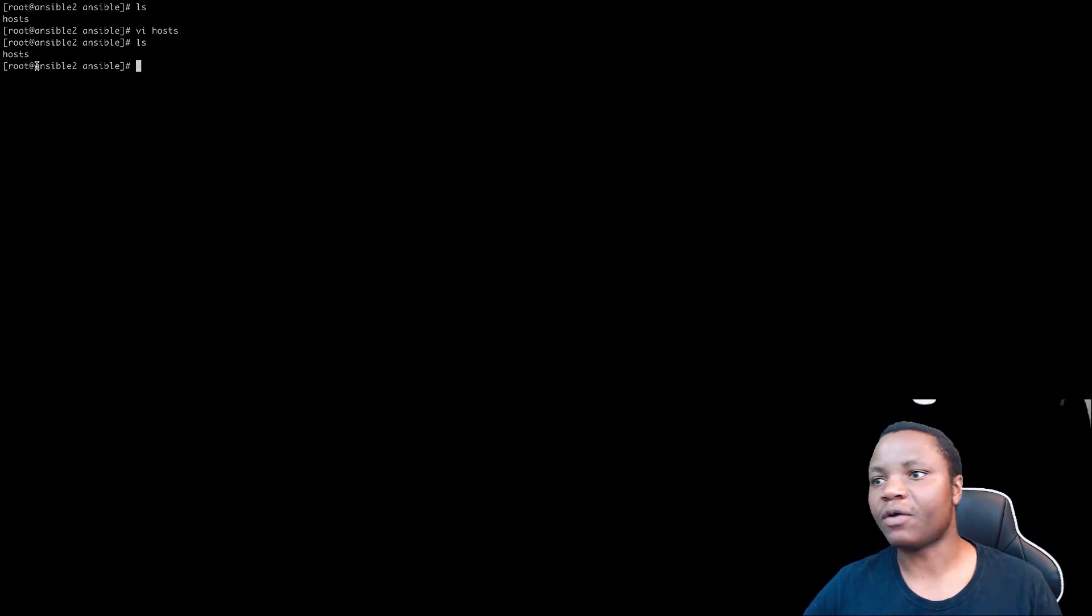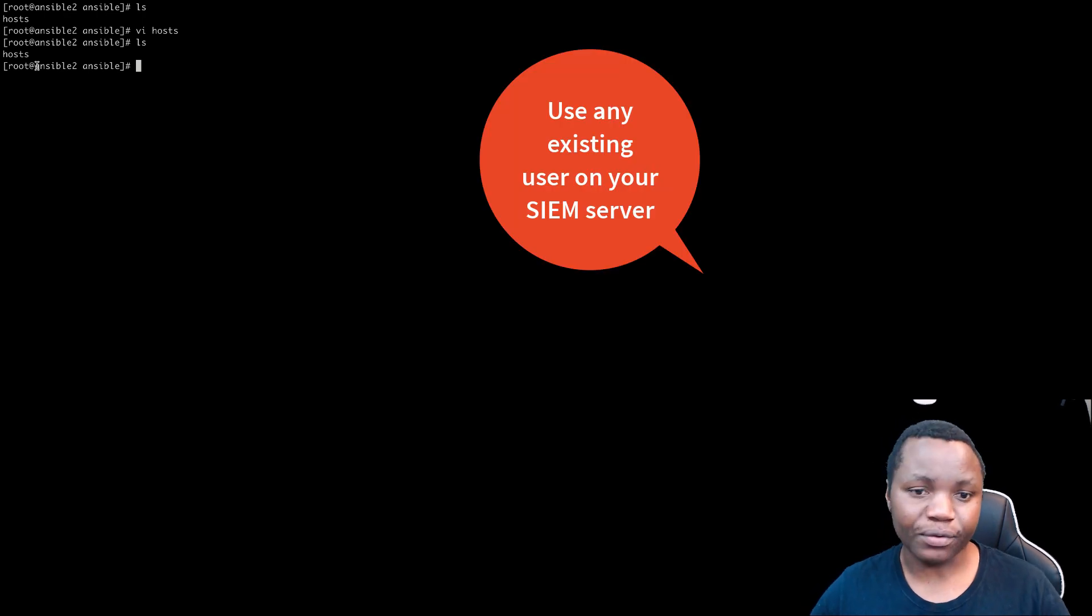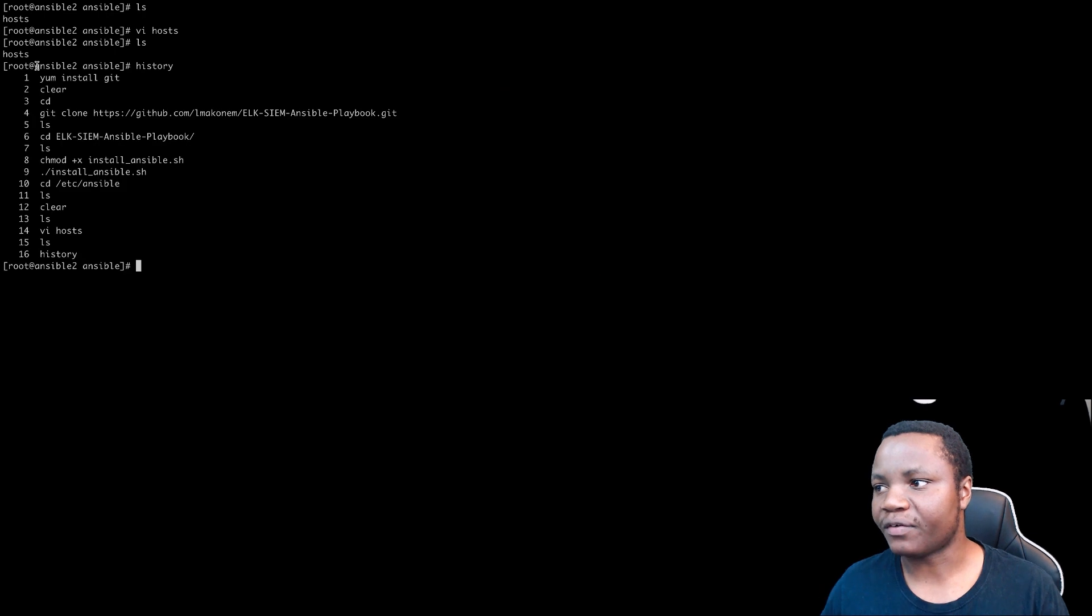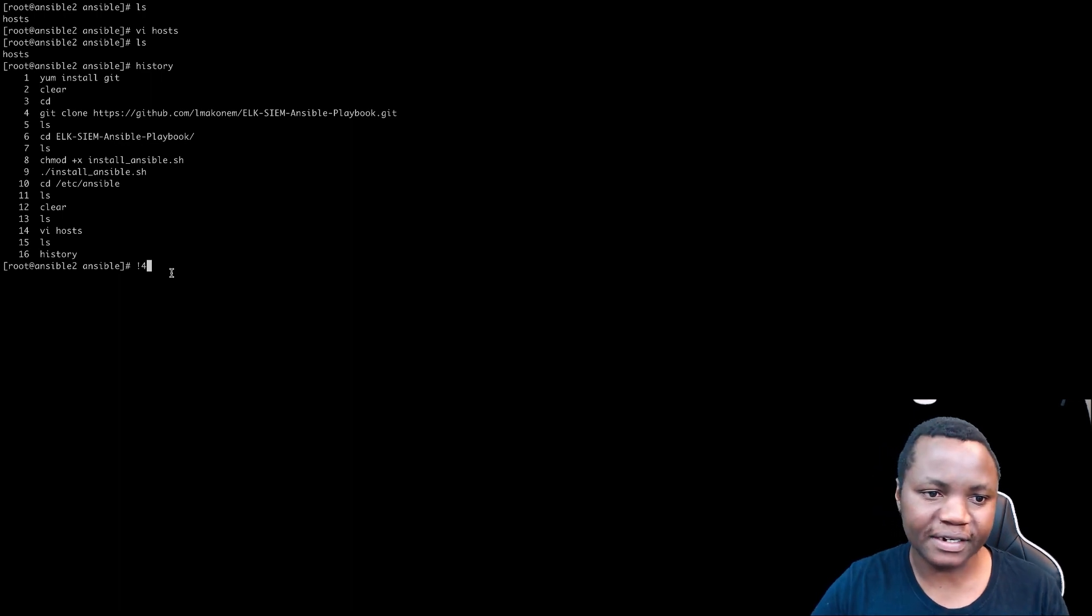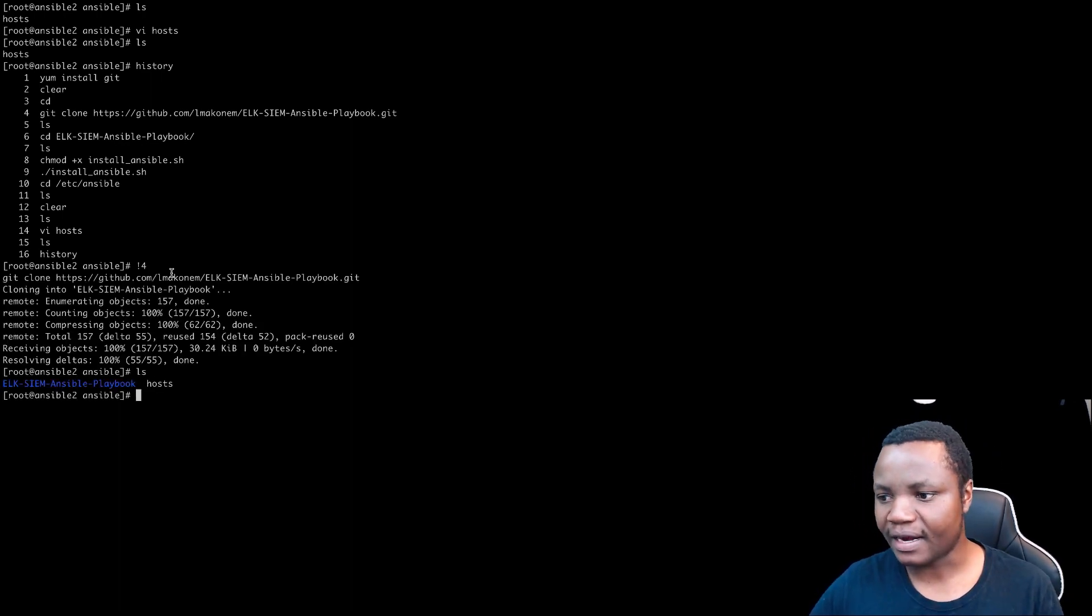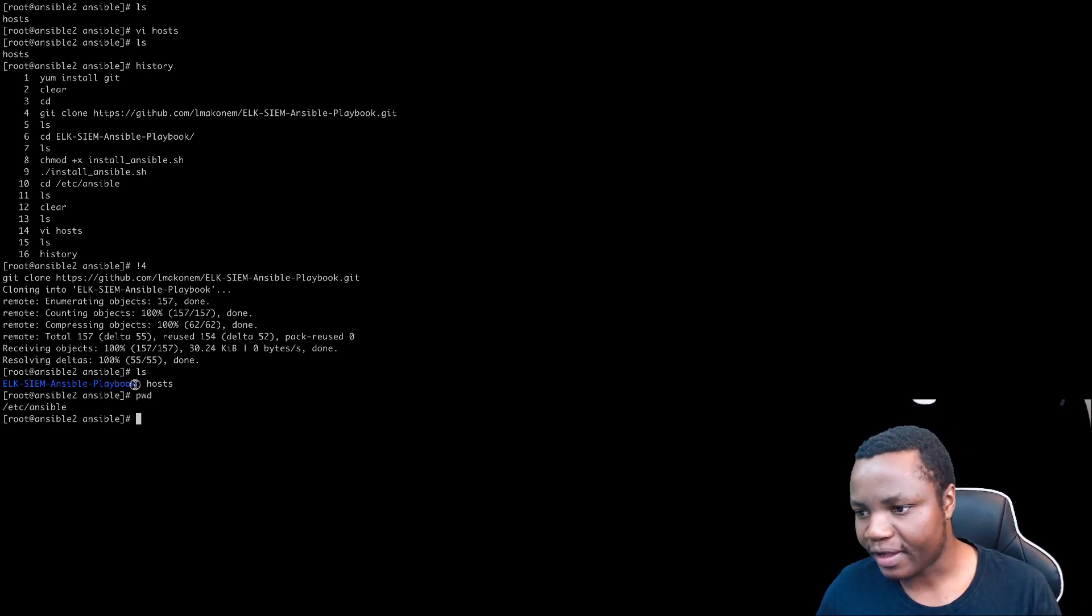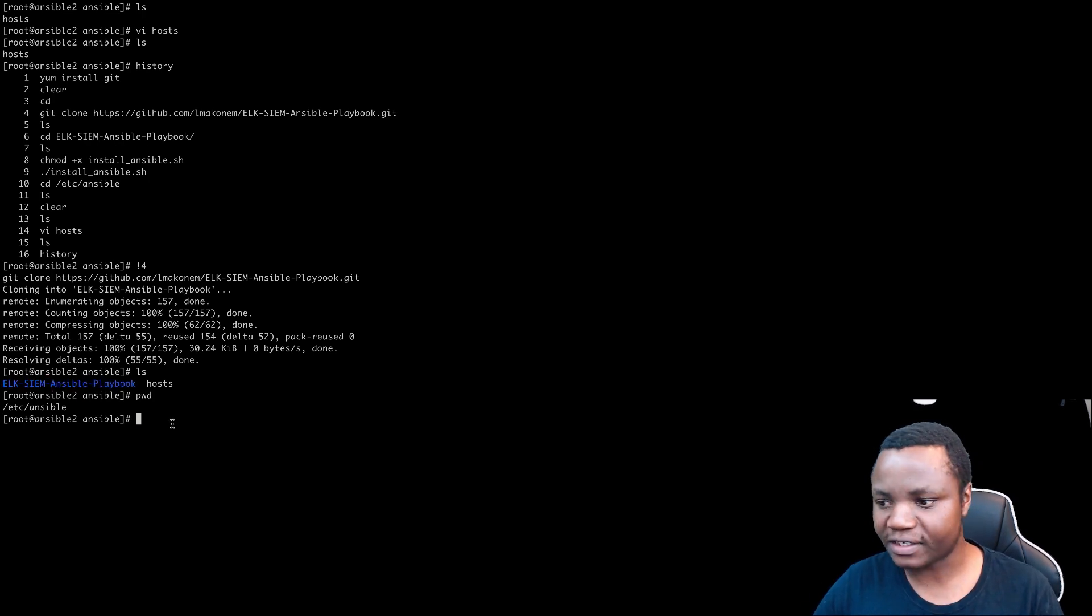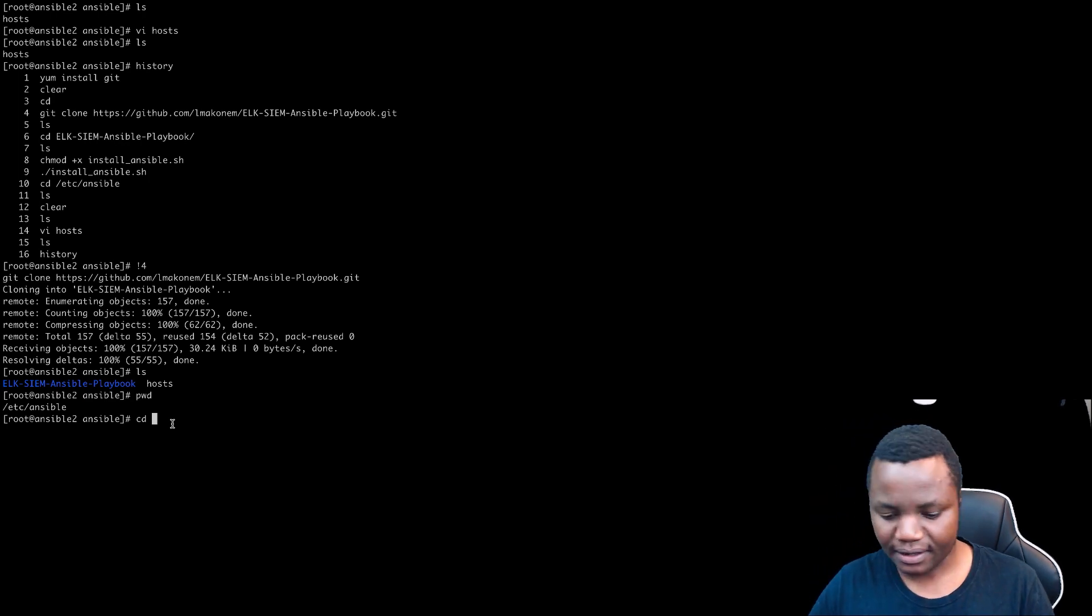So now all we have is a host file. If you already have Ansible, you can now just clone the repo by running number four or copy the repo from wherever you download it. It doesn't matter, but I'm just going to copy it again. As you can see now in my /etc/ansible, I now have my repo. Elksim. So with that repo, all I need to do is go to that directory.